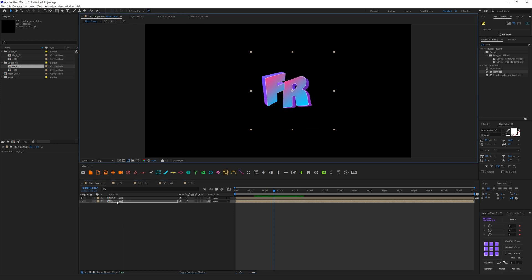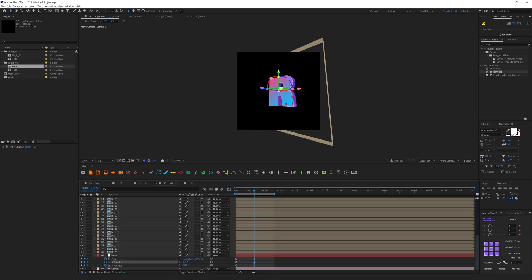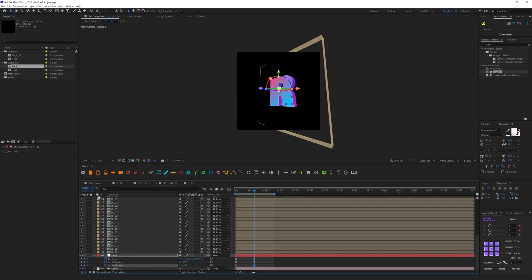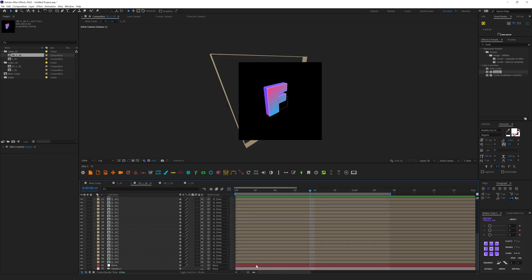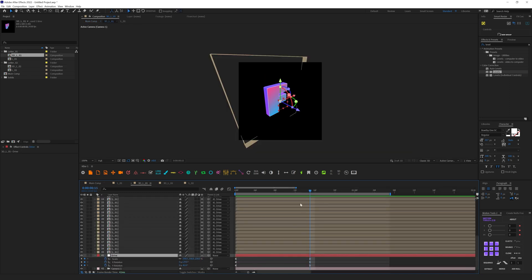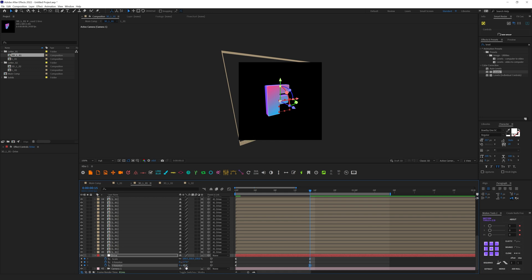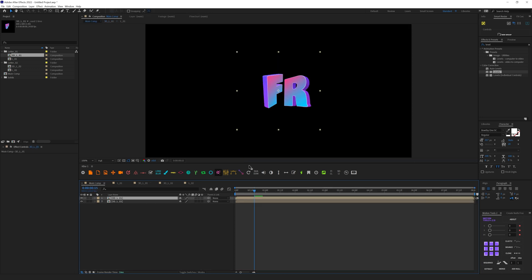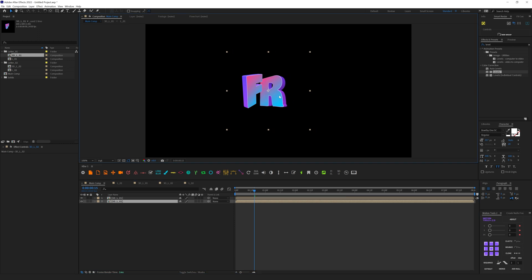I don't really like how it looks now — let's switch back to this composition and play with those parameters one more time. Then go back to the main comp, and like this — perfect. Select those two layers and place them something like this.